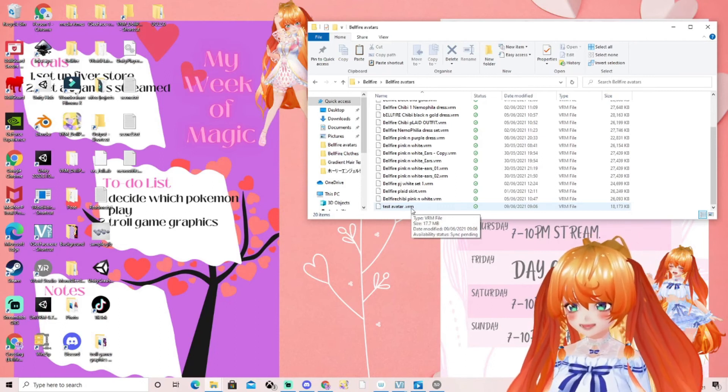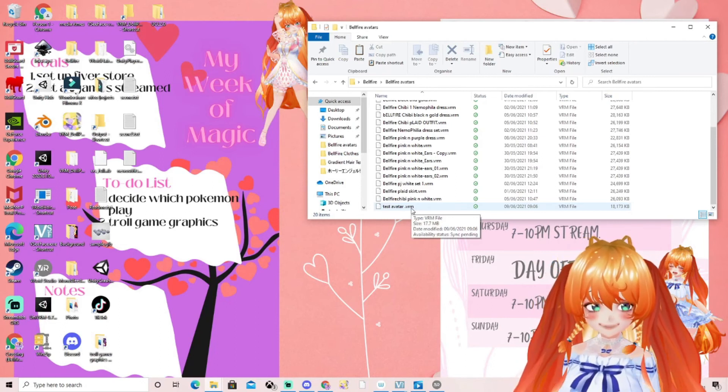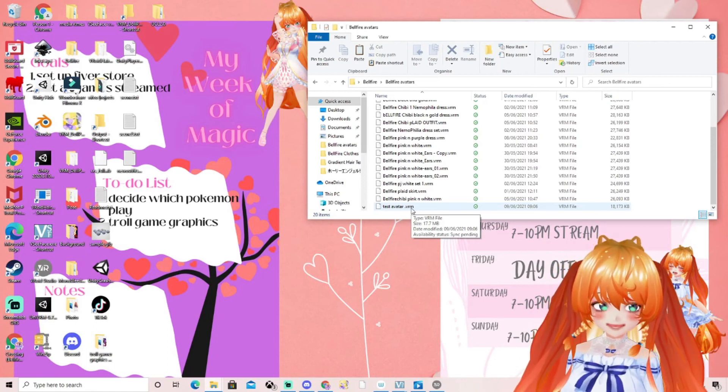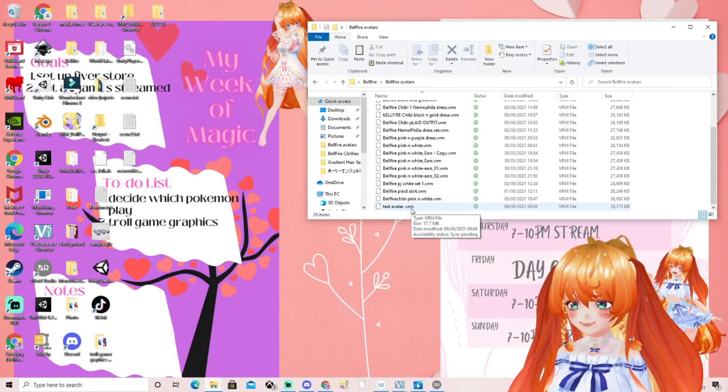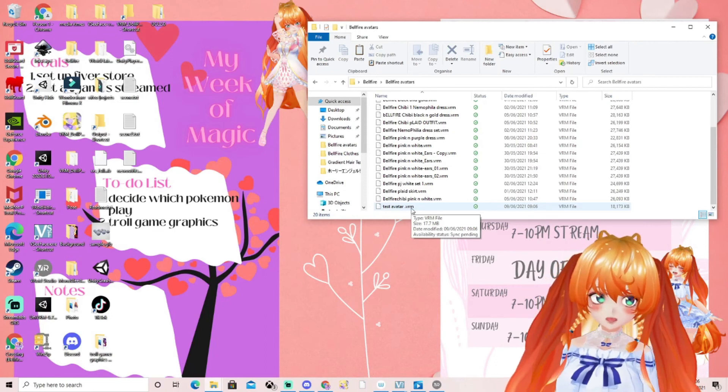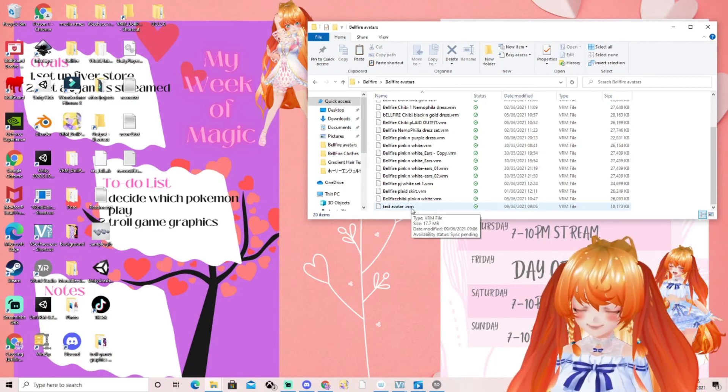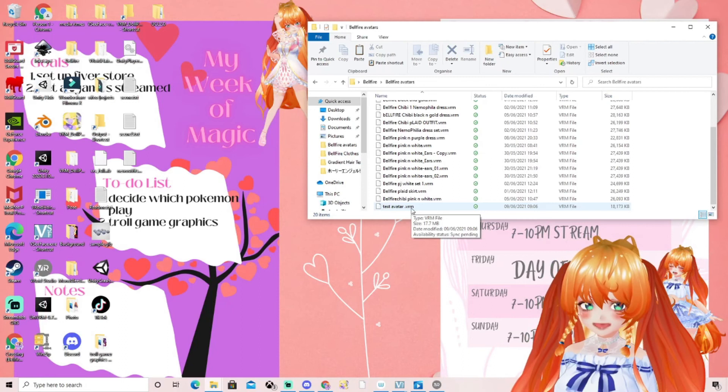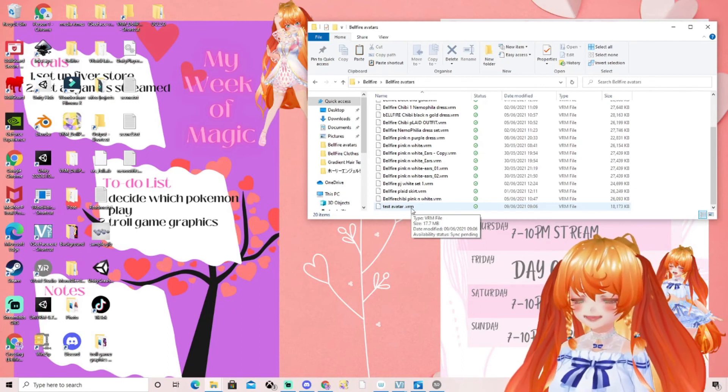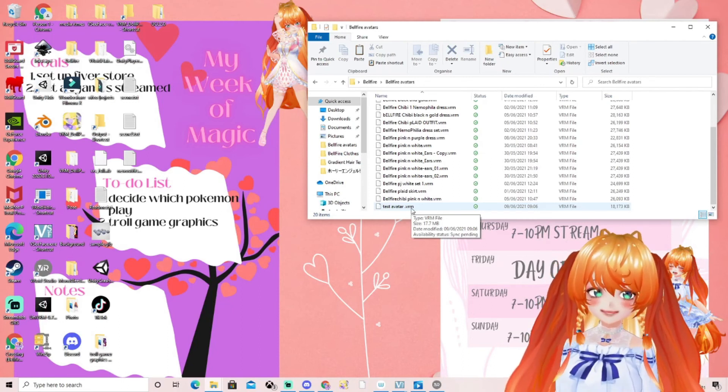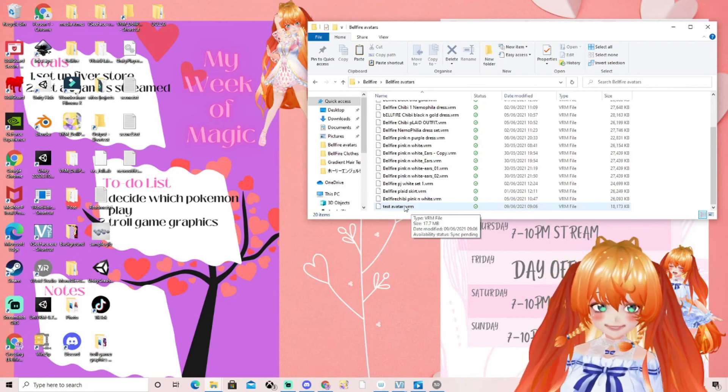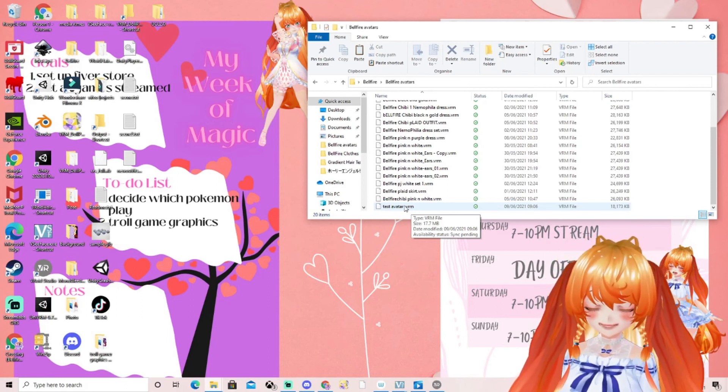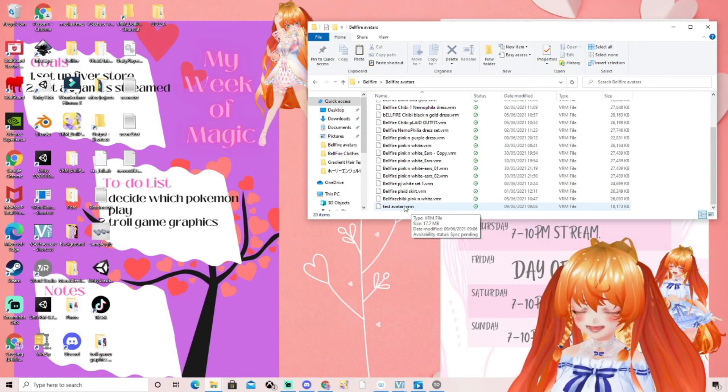You can now use that file wherever you like. You could use it in VSeeFace, you could use it in VRM Dolly Player, absolutely anywhere you like, you can send it on Discord. My purpose for this video is my friend wanted me to do some edits to their avatar, so they need this to see how to export it. I thought I'd share with you guys in case it was helpful.